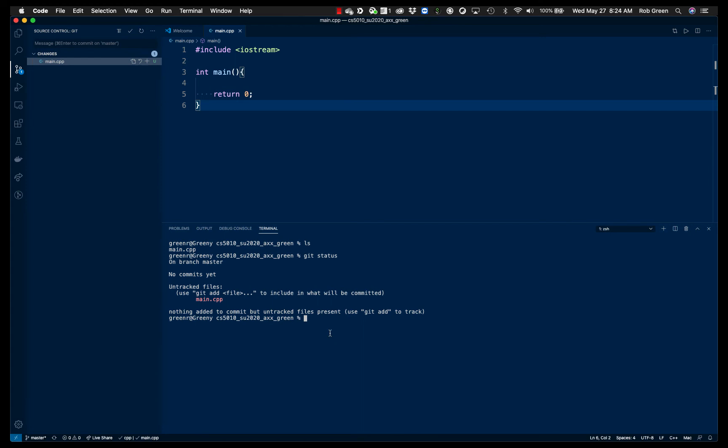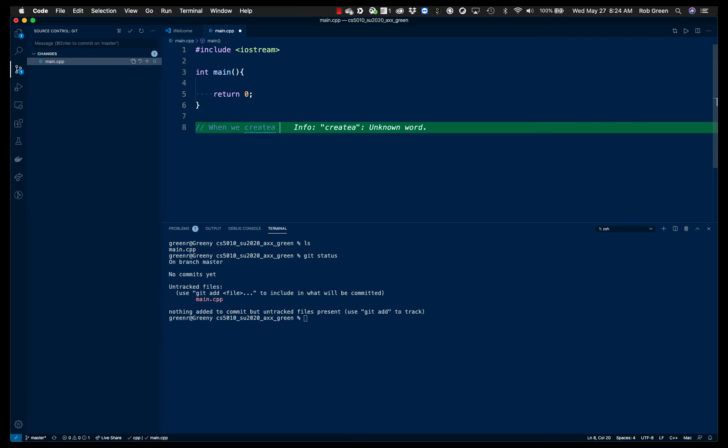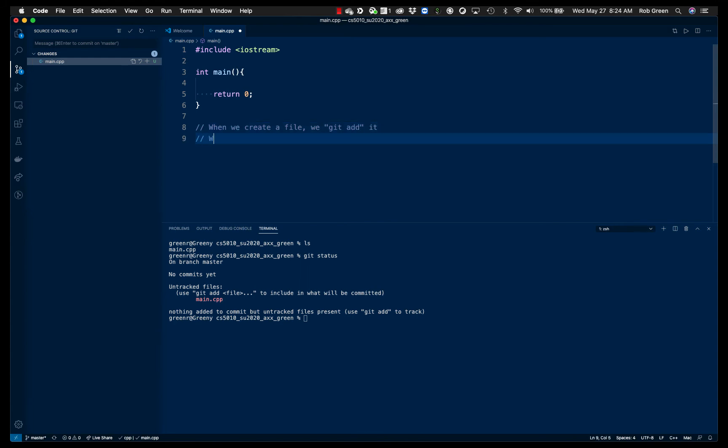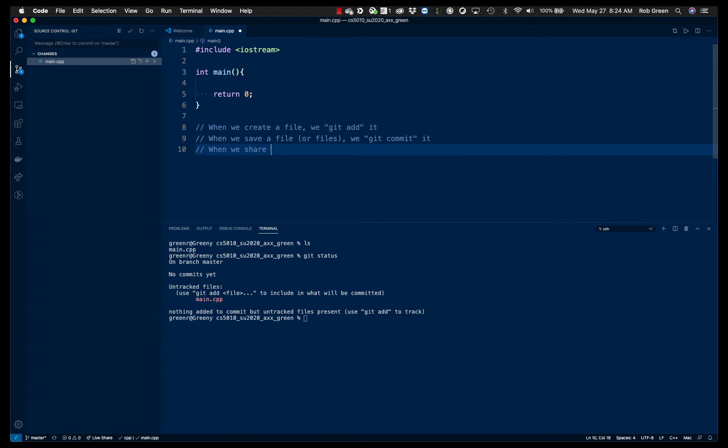So the basic process we always want to do is git. When we create a file, we git add it. When we save a file or files, we git commit it. And when we share files or sync, we call that share or sync files, we git push. Okay, so you'll see this process right here.